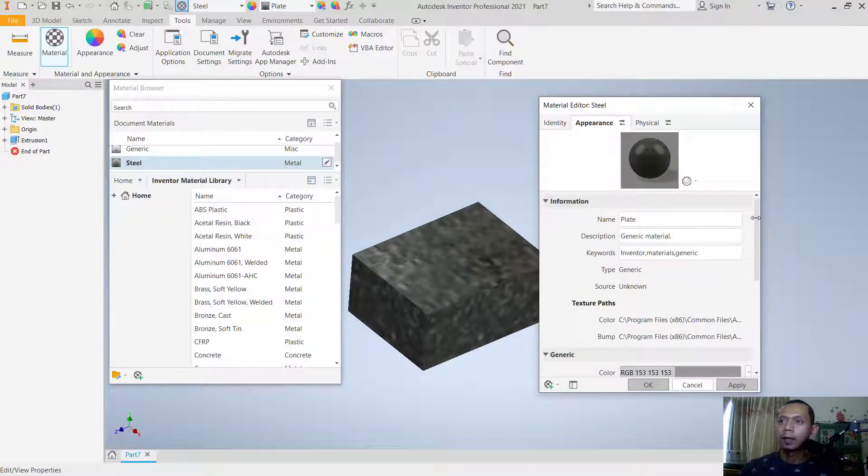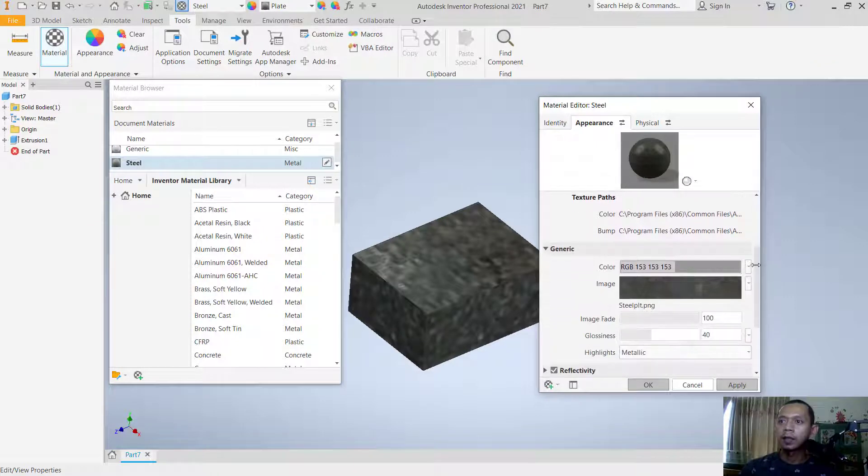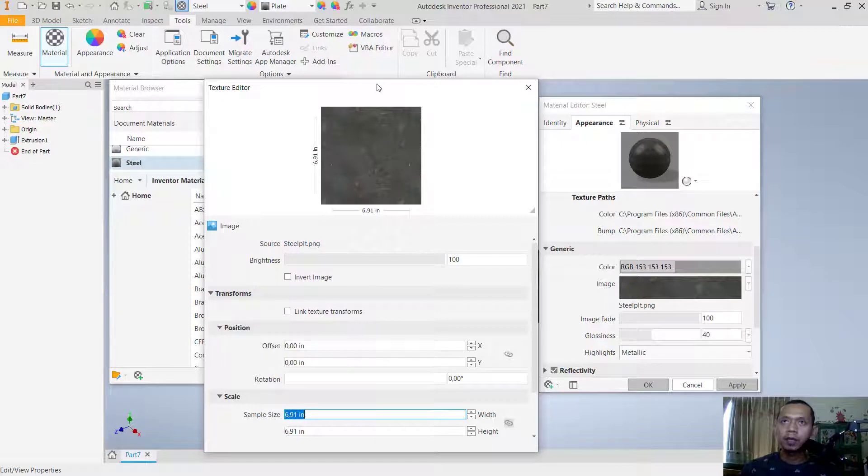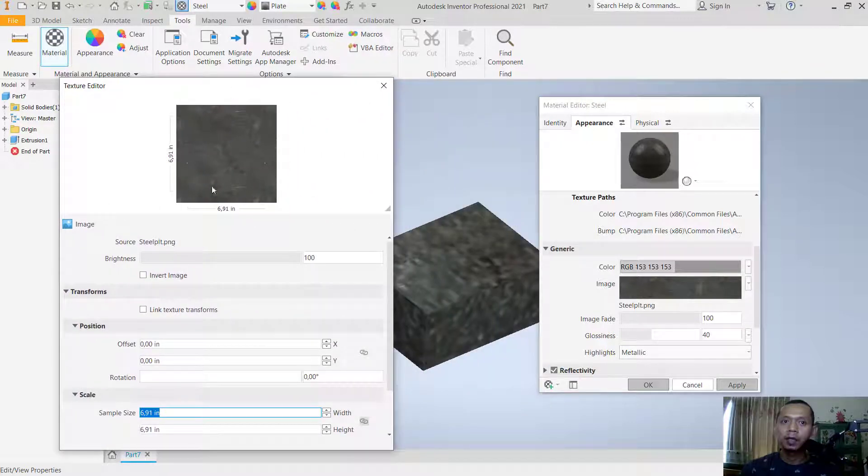And in here we click on image. Now in here you can change the sample size. We can set it to one.